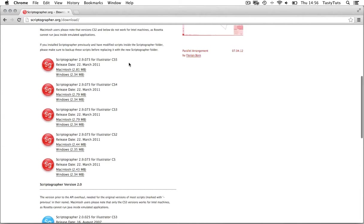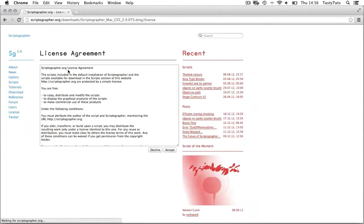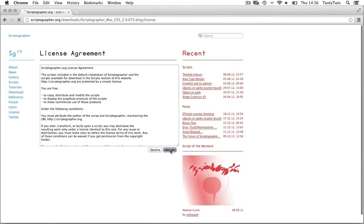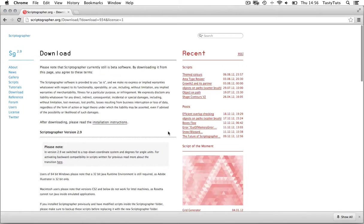I am using Illustrator CS5, so I'm going to download this. If you're using a lower version, then be sure to download the right one for you.